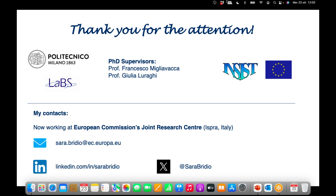We have reached the time. Thank you Sarah for your presentation, and thank you all for attending this webinar. See you next time.